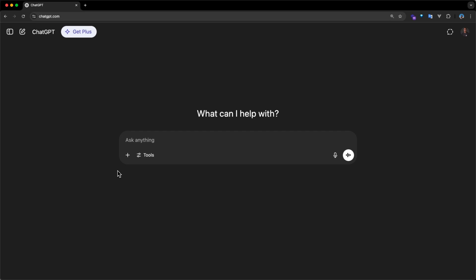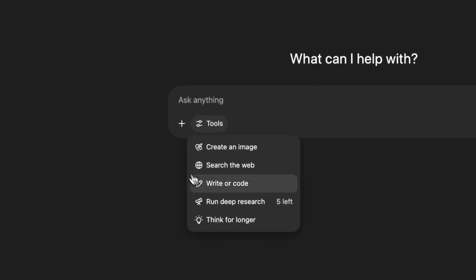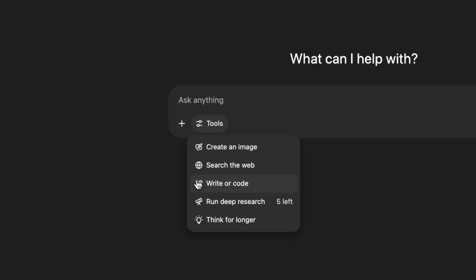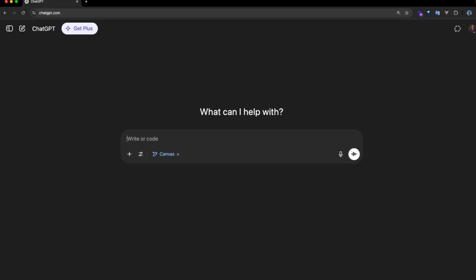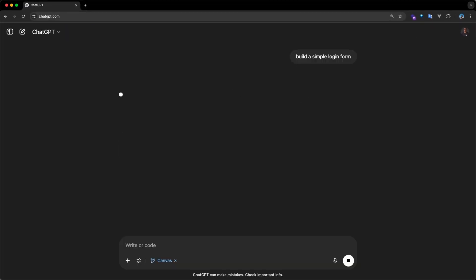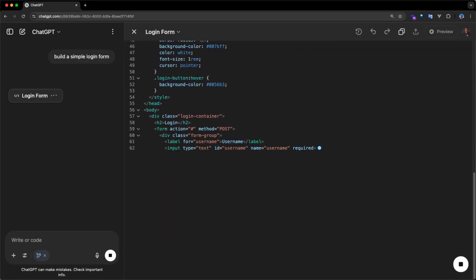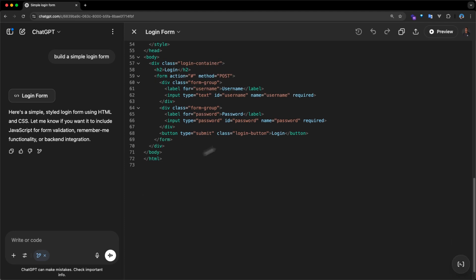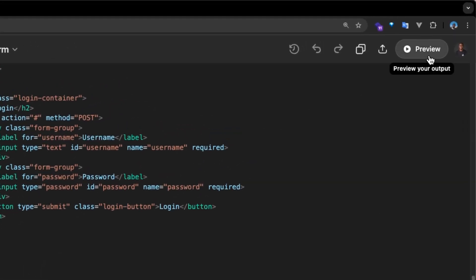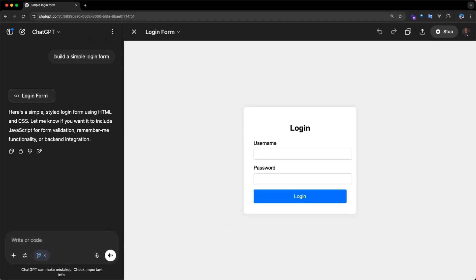Although ChatGPT wasn't originally built for developers, its Canvas feature introduces an intuitive interface for building and previewing projects directly in the chat. For example, if we asked ChatGPT to create a simple login form, it will generate the code in seconds right in the Canvas. By clicking the preview button in the top right corner, we can instantly see a live version of our login interface.